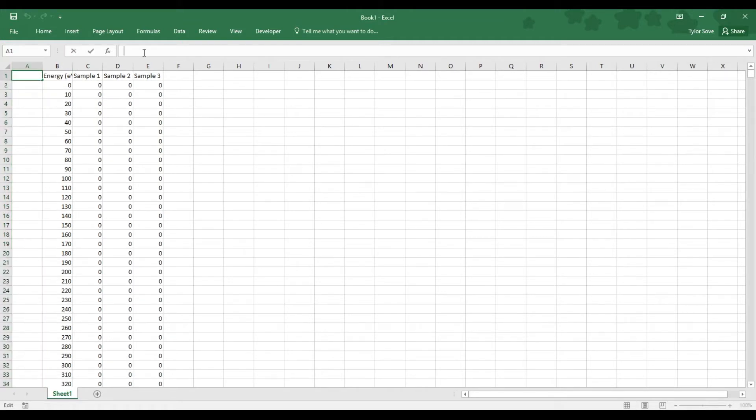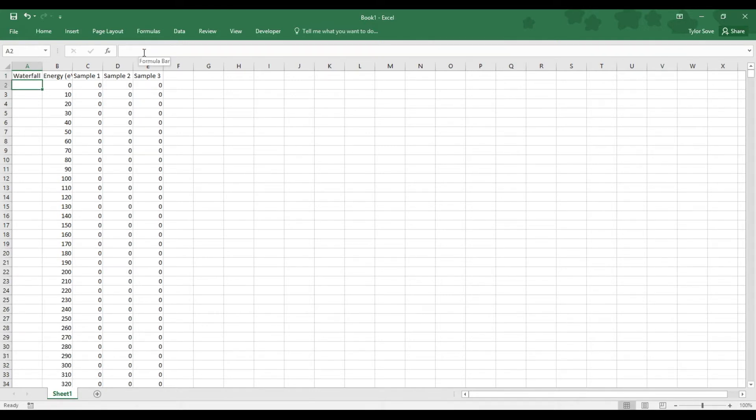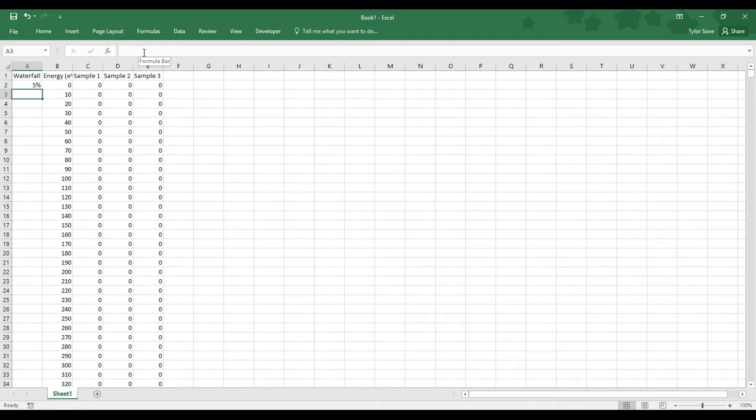Now in cell A1, type in waterfall offset. In cell A2, type in 5%. That number can be changed at a later time. 5% is just simply what I'm going with for now, as long as it has a percent at the end of it.